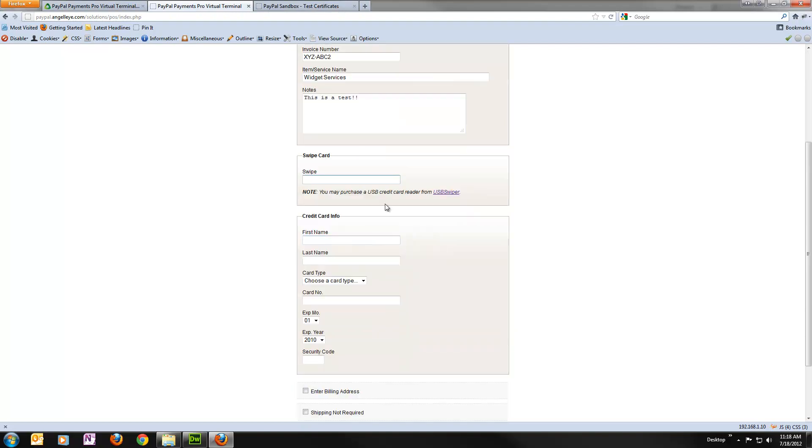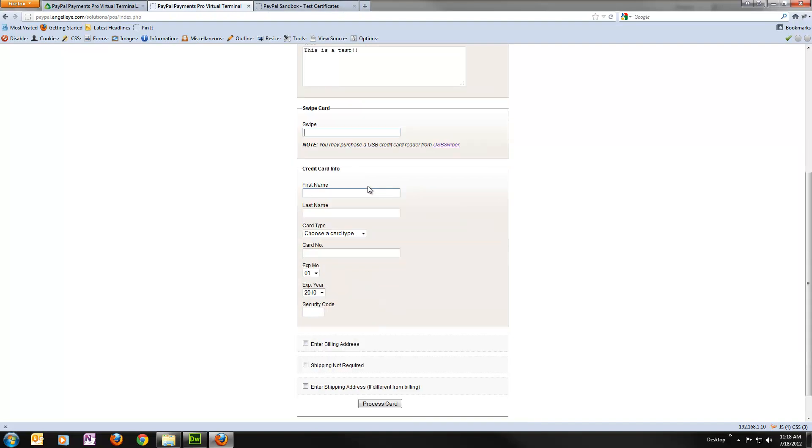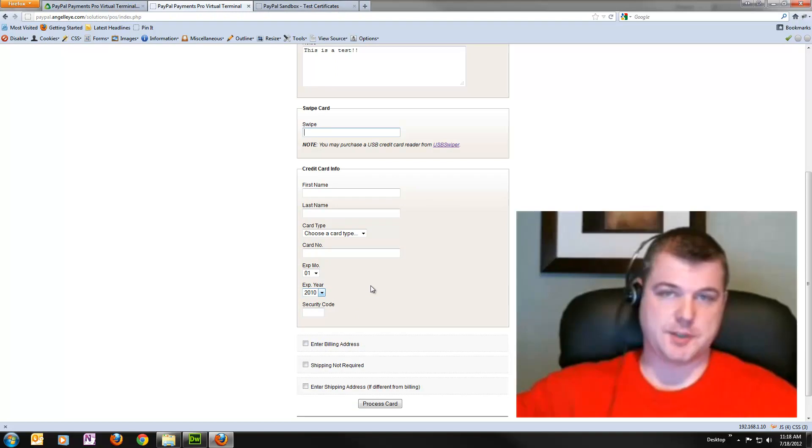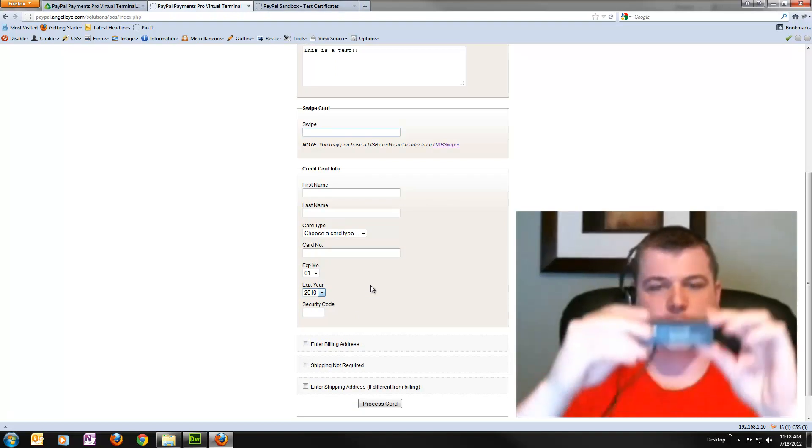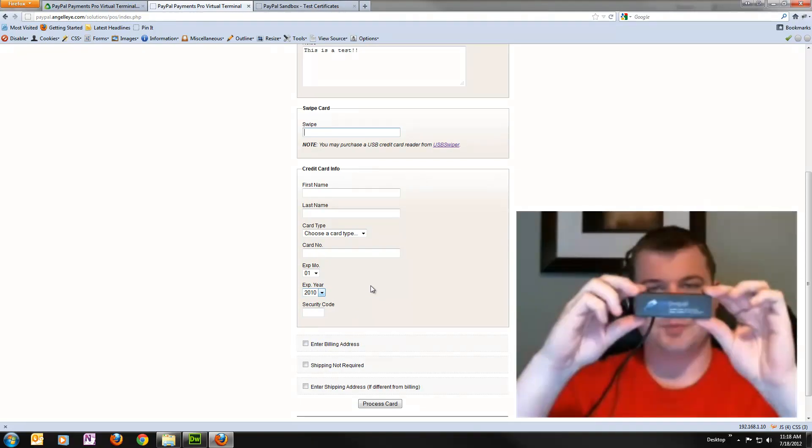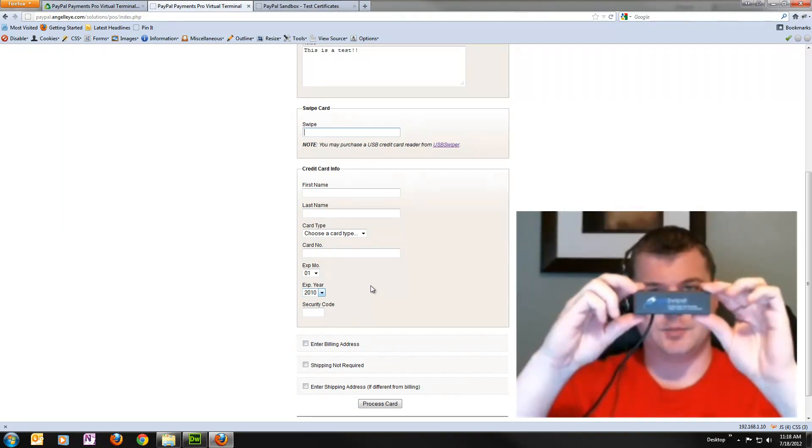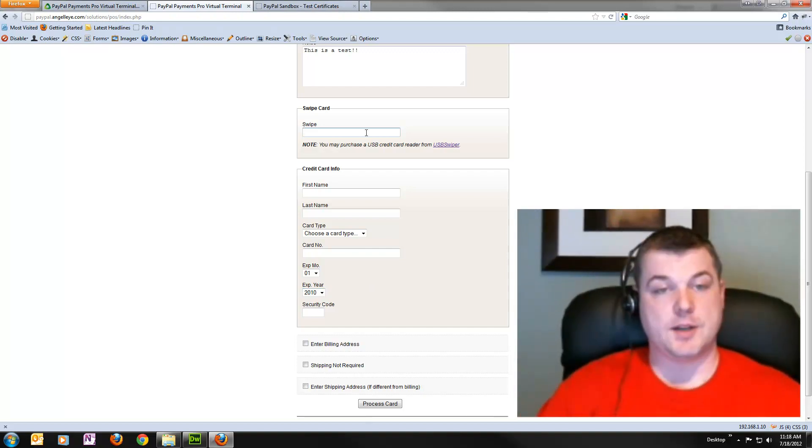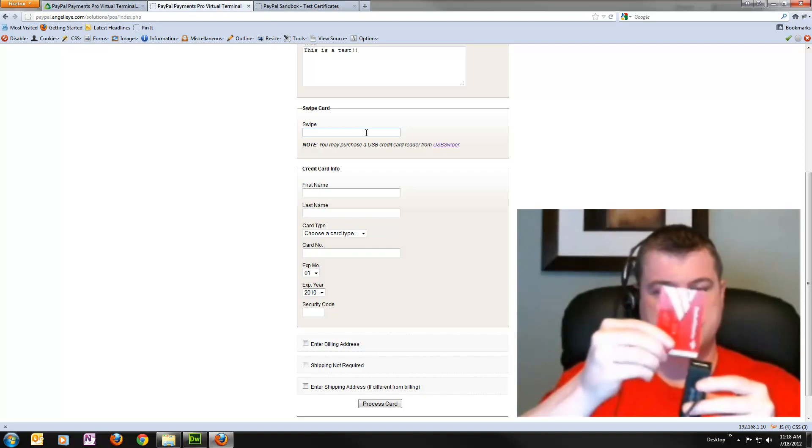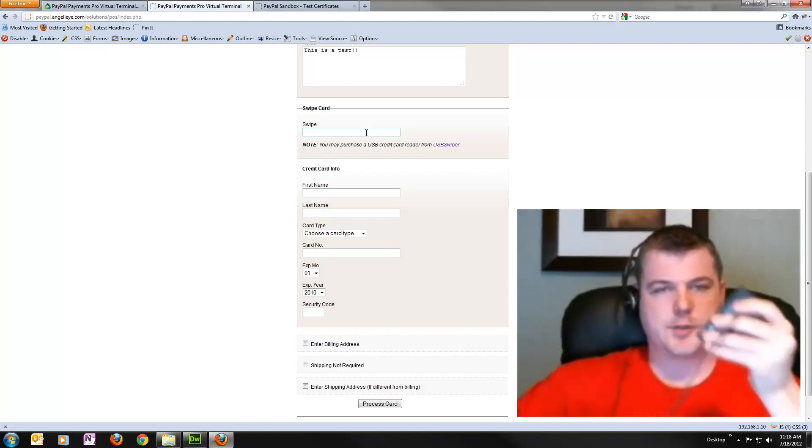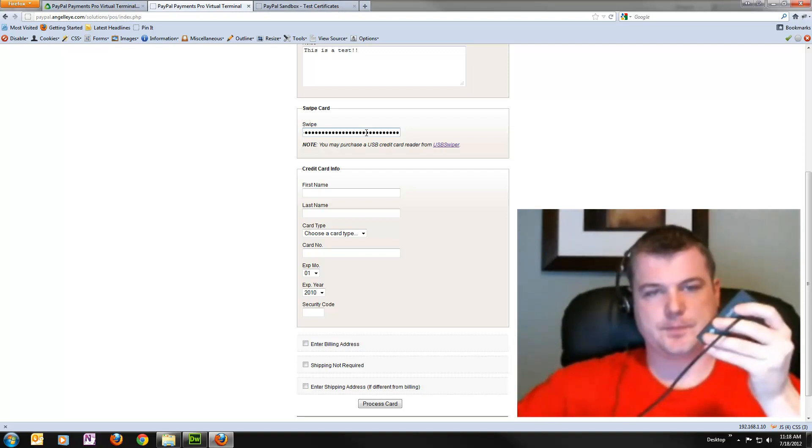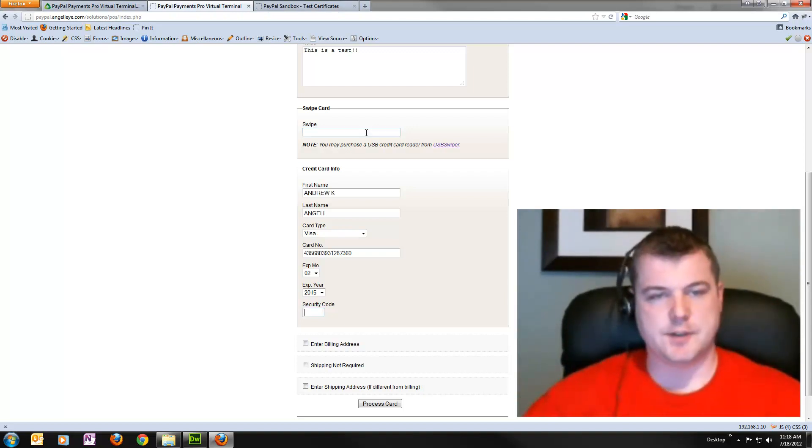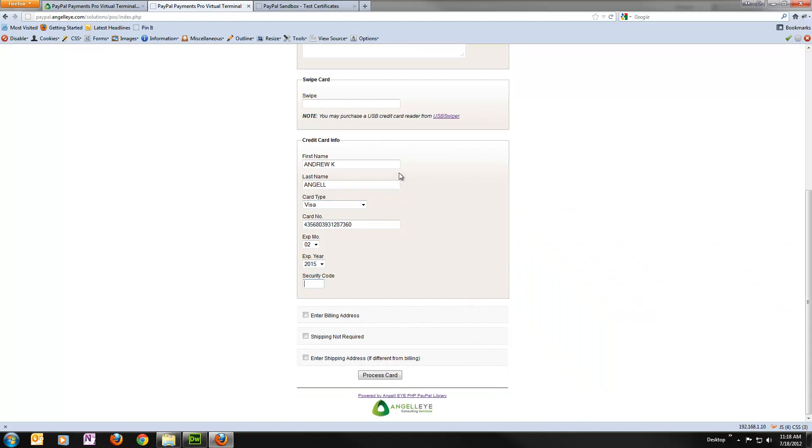Now we have the option to either swipe a card with a USB credit card reader, or we can key in the information if we need to. I'm using a USB credit card reader from USBSwiper.com. You can pick these up there cheaper than really anywhere else I've seen them. Now I'm going to take my credit card and I'm just going to swipe it through the reader. We'll see it fills in the information for me. So I don't have to key that out.